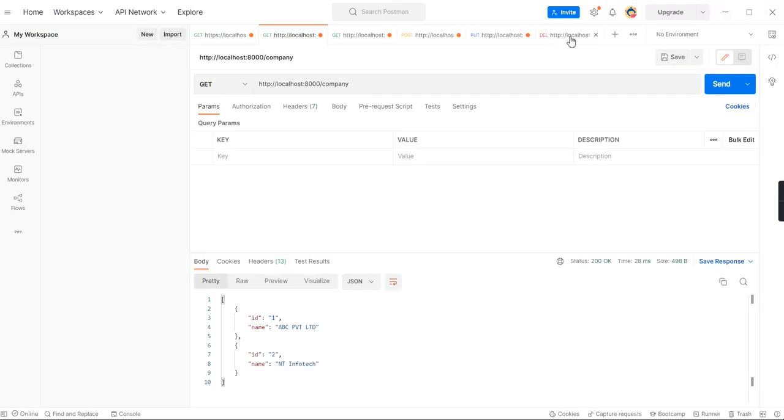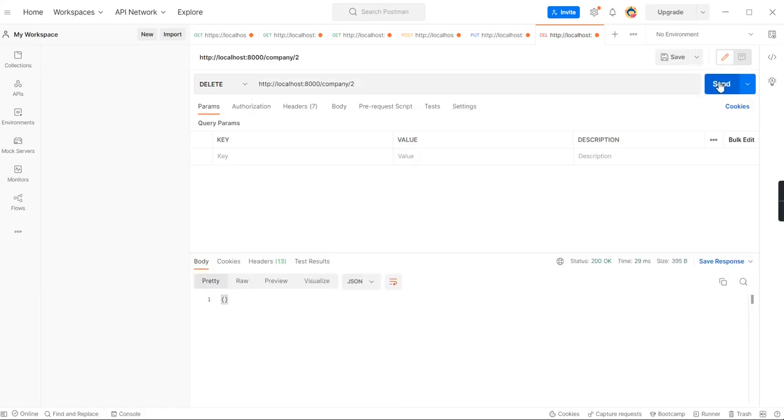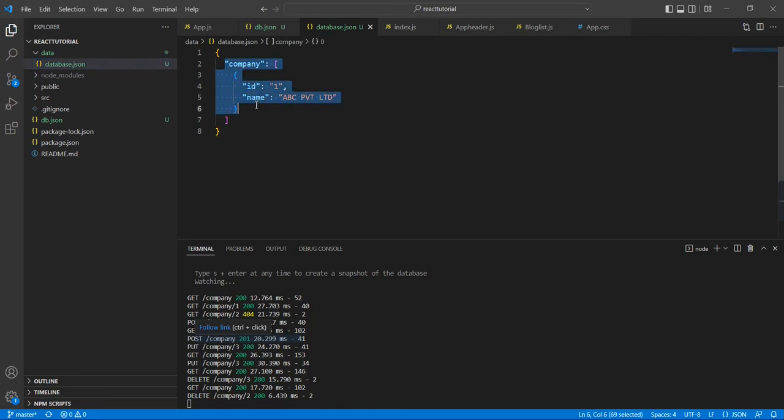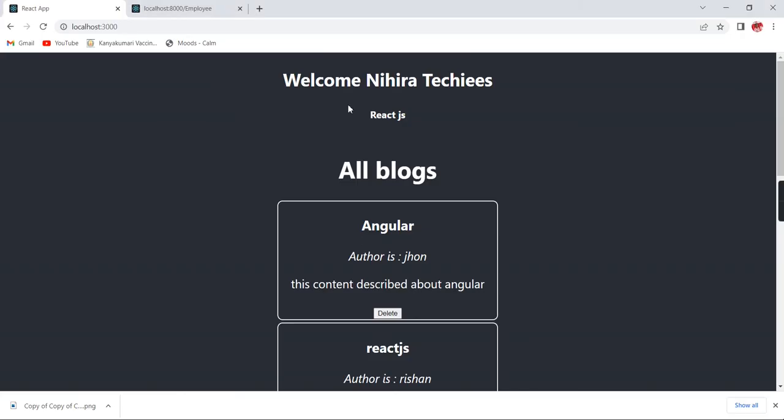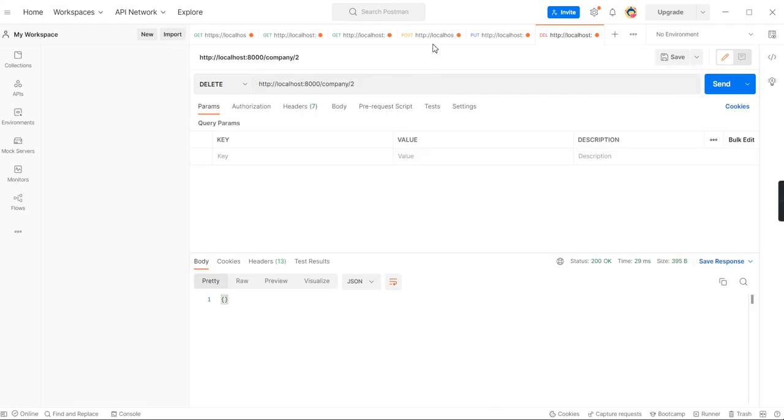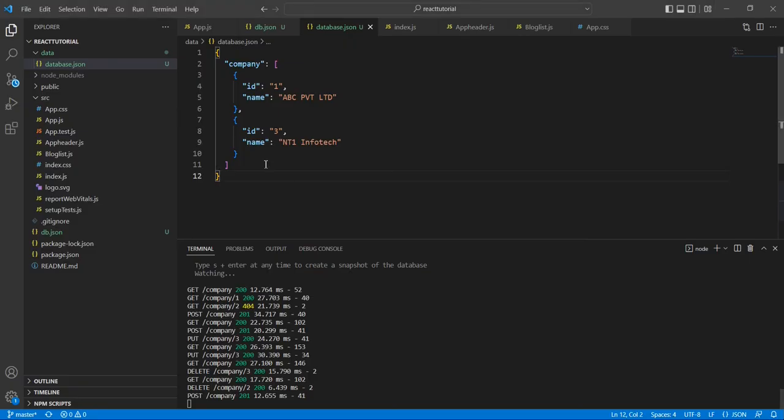Now I'm going to remove one more record, the two. Now you see, the data removed from our JSON file also. And if I'm creating something, let me go to this POST method. The data automatically gets included in our JSON file.